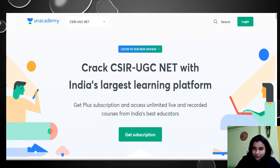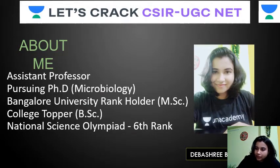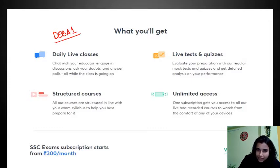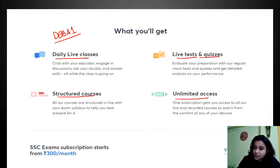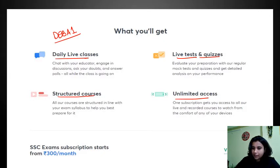Welcome to AN Academy, this is Debish Tree here. If you want to join AN Academy Plus, you can join with my referral code 'deba1'. The benefits of AN Academy are daily live classes, structured courses as per the standard CSIR syllabus, live tests and quizzes, and unlimited access to all educators at a single subscription.